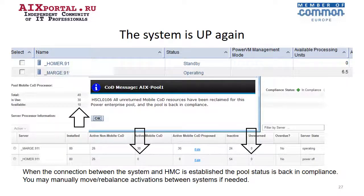Finally, we have repaired and started our failed system. All unreturned resources have been reclaimed for this Power Enterprise Pool, and the pool is back in compliance. Check that there are no more unreturned cores in the pool. We may manually move or balance activations between systems if we need it.